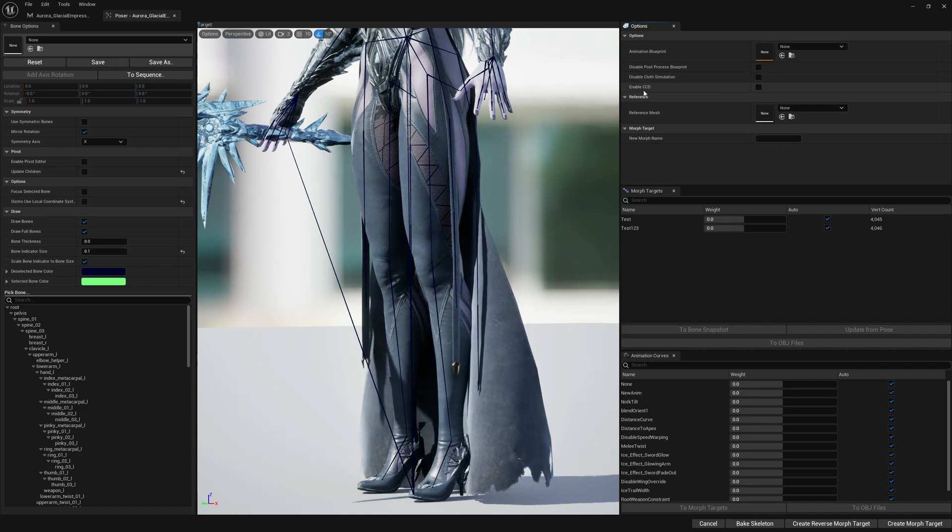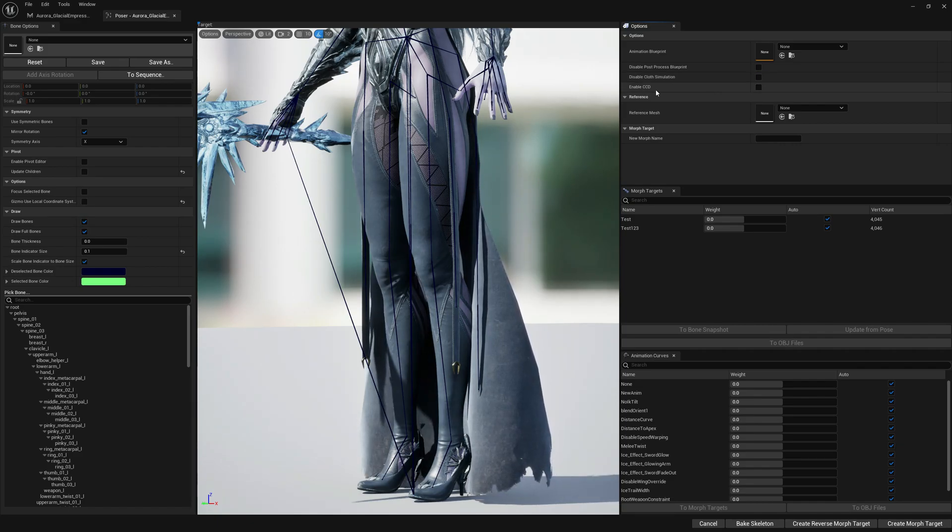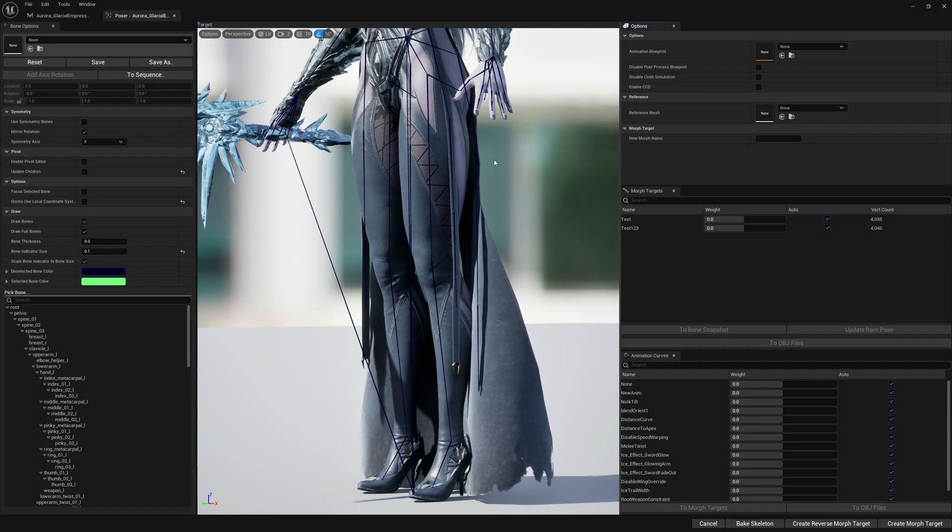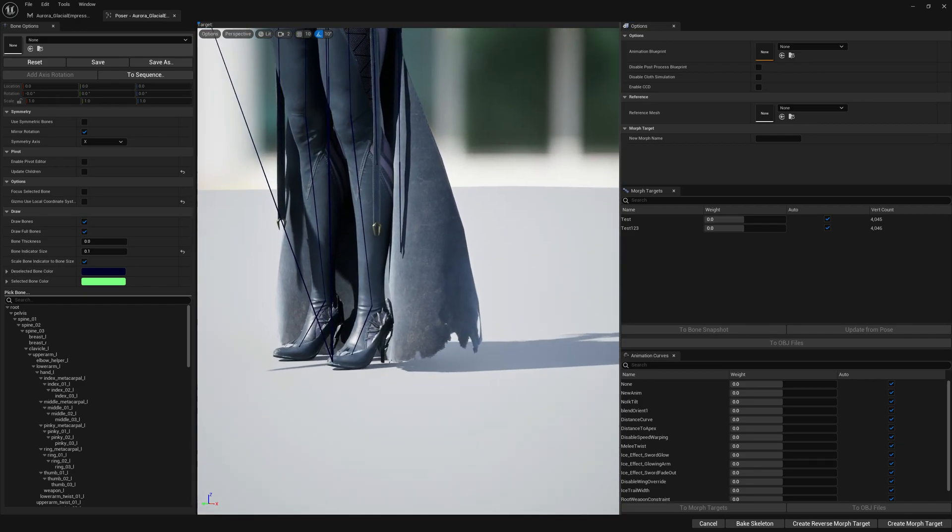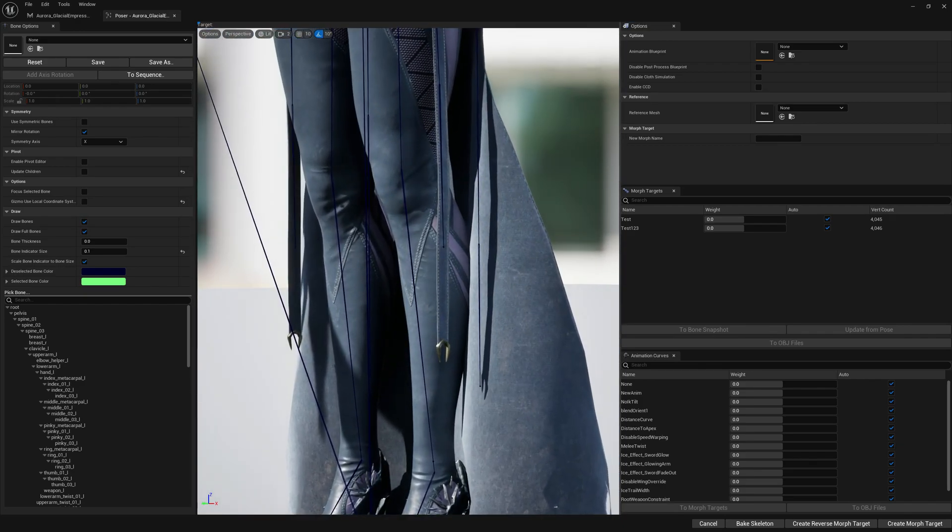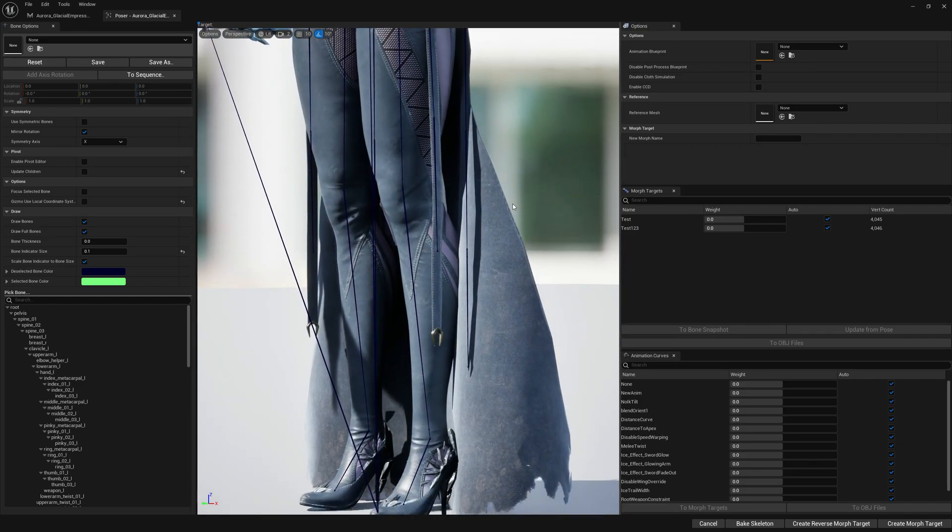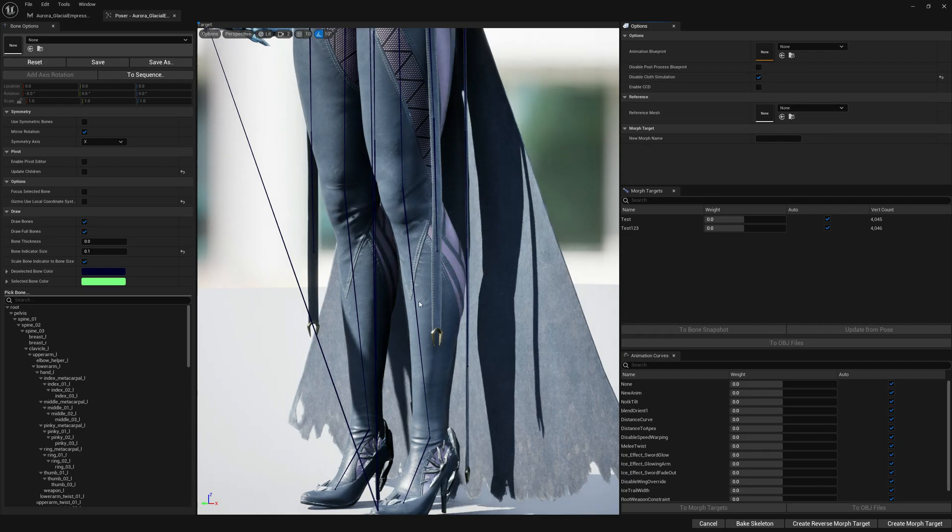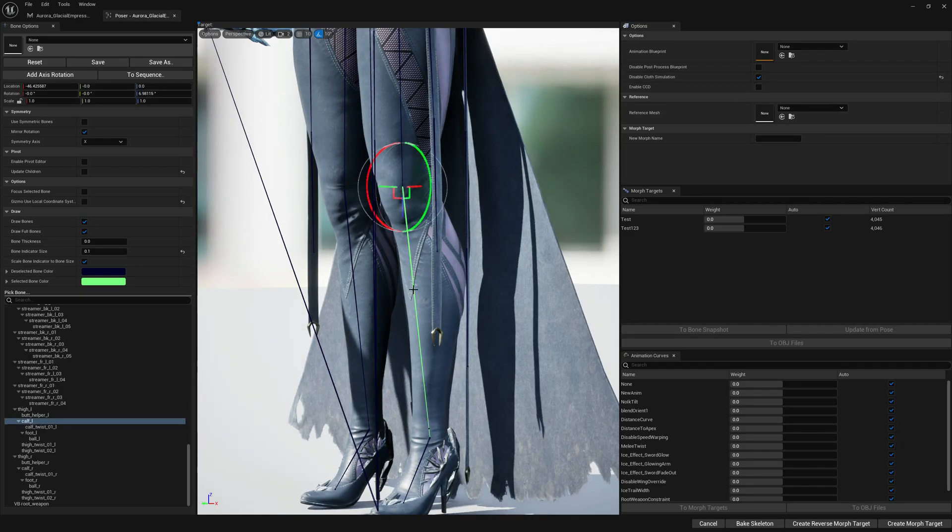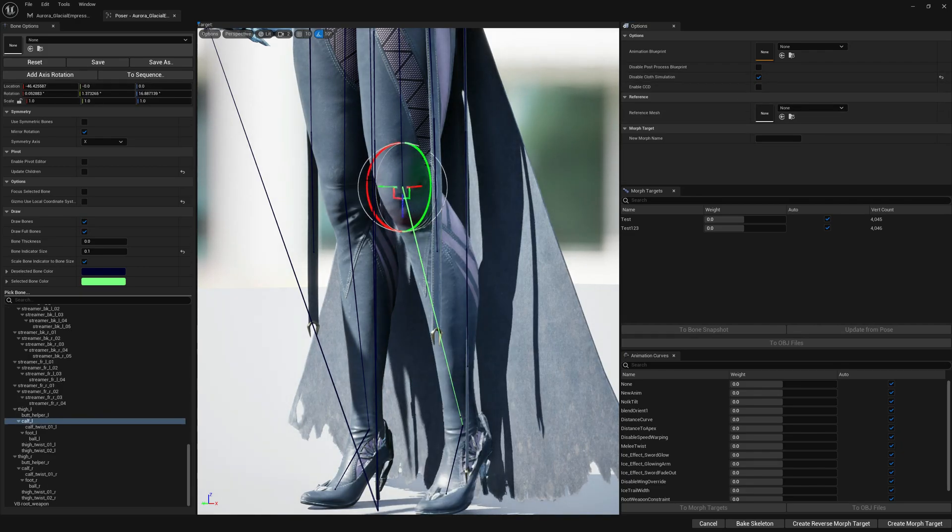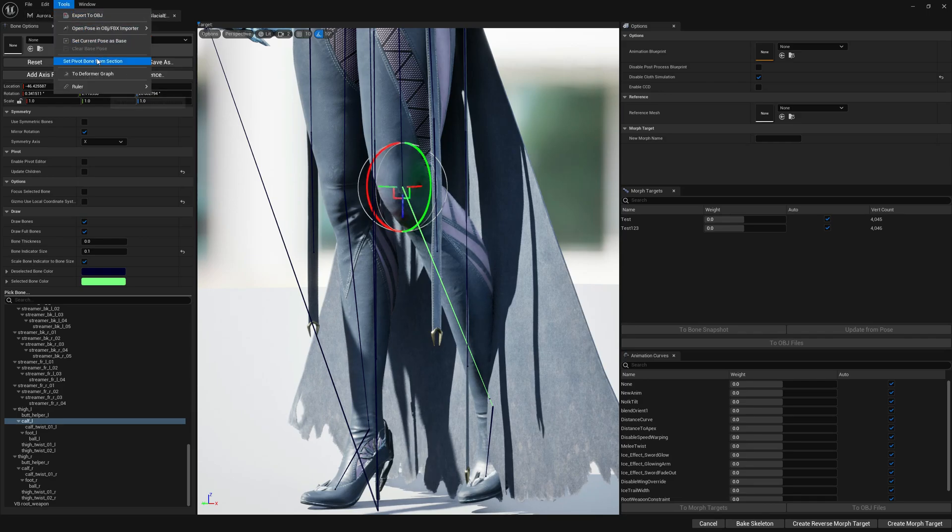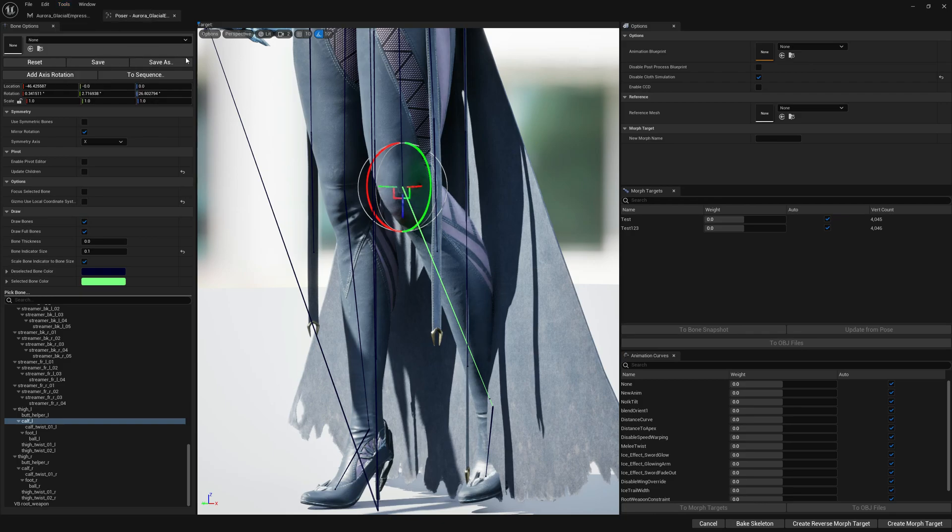We can also enable continuous collision detection for all bodies by selecting enable CCD here. Let's do an experiment. Let's disable cloud simulation and let's rotate the leg twice, and let's set current pose as base.